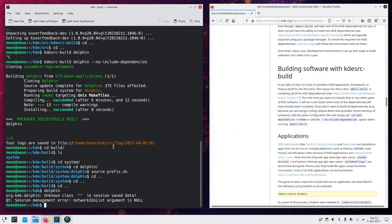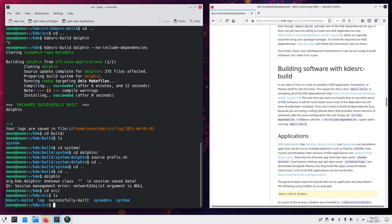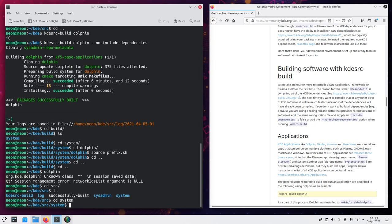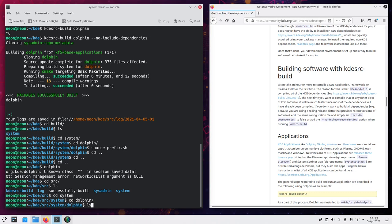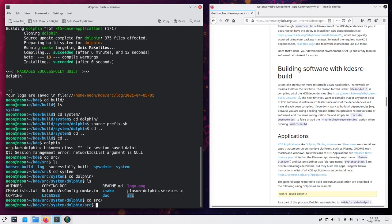And this is our build dolphin. Which means that if we go to the source code of dolphin, which is SRC and system, sorry, system and then dolphin. And we change something in the source code, then we can go and build it again.